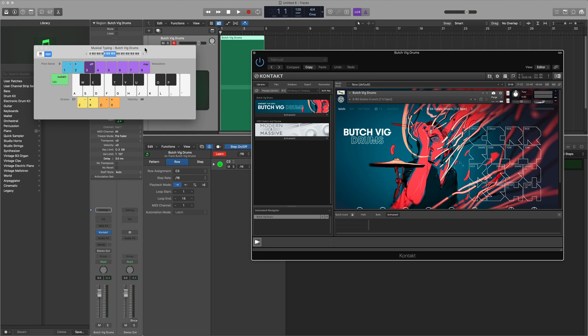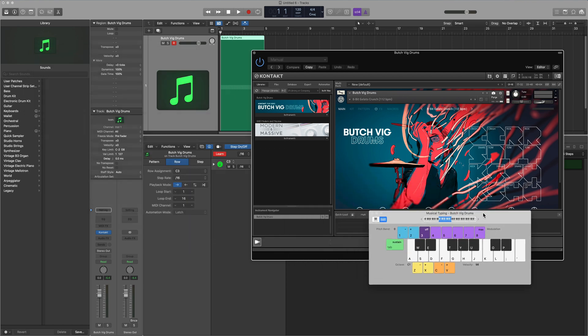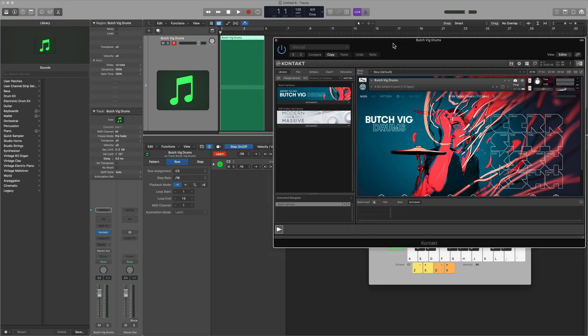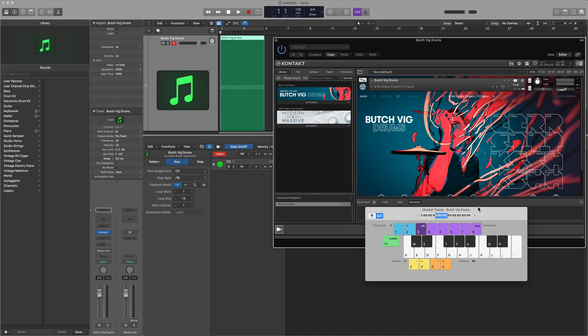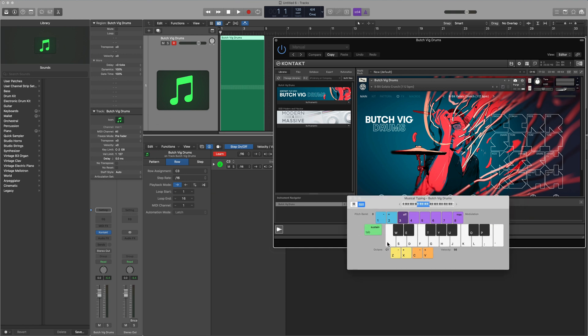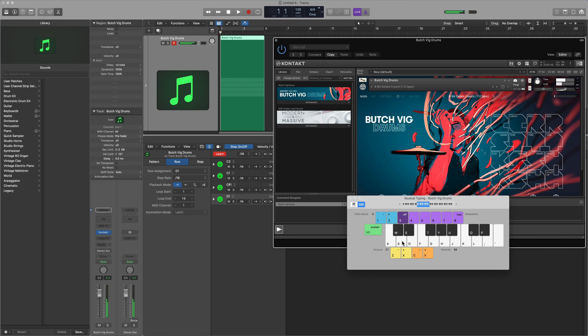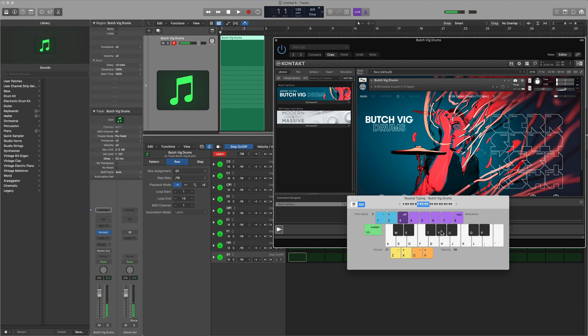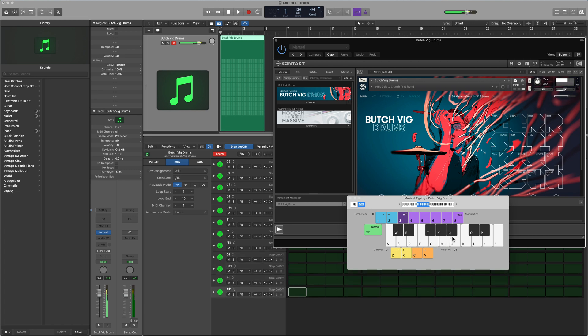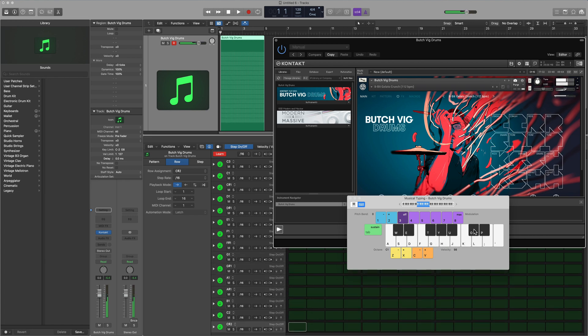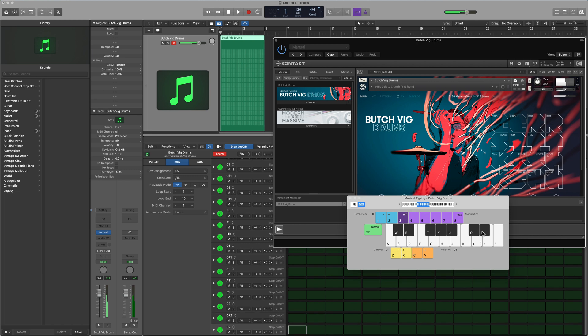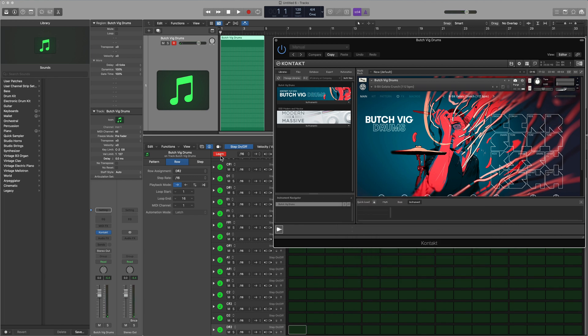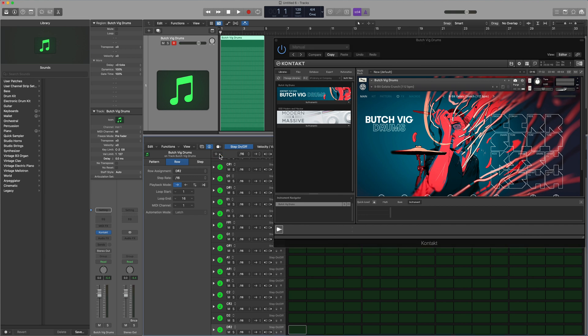For me, for this particular drum kit, it's C1 and then it goes up 16 half steps from there. So all I'm going to do is either on your MIDI controller or in the musical typing keyboard, I'm going to play each of these chromatically. And there you go. It learns all of those pads. So I can turn the learn mode off now.